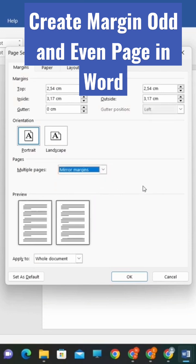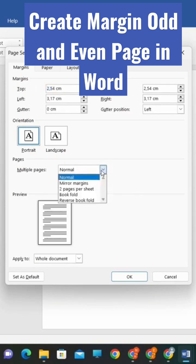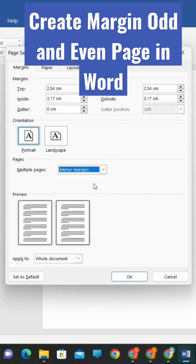Check the box next to Mirror Margins, and you'll see that the left and right margins are now split into two columns: inside and outside. The inside margin is the space between the binding or spine of the document and the content.